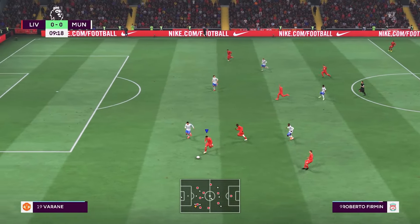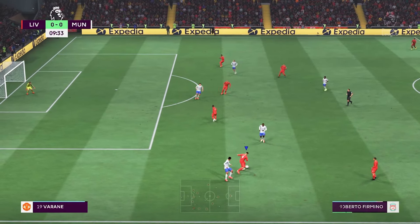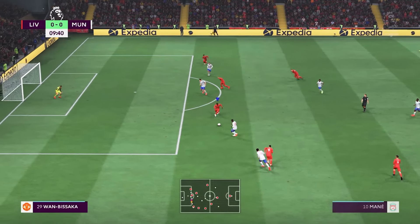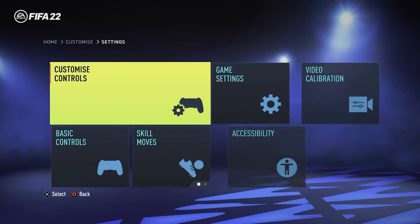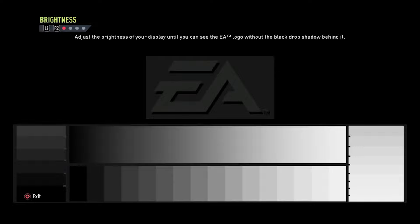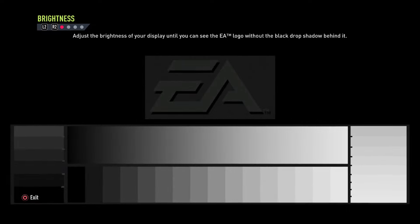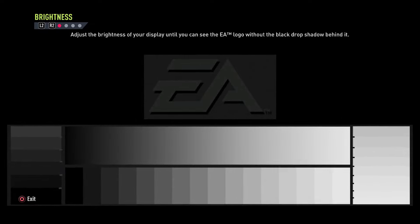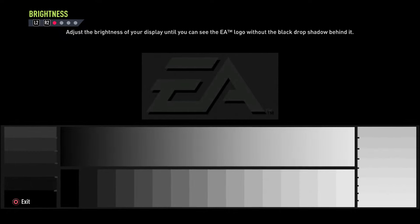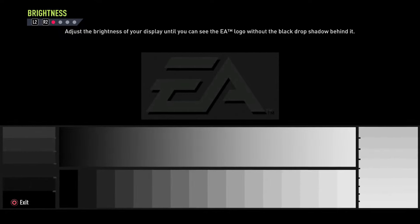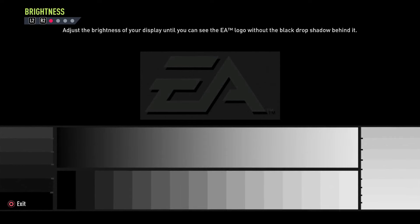Now it's time to talk about TV settings. If you tried these settings and it still doesn't look nice, go to Customize and select Video Calibration. In the brightness settings, there are sample pictures — you should change your TV's contrast and brightness settings so you can see every bright and dark area clearly separated from each other.